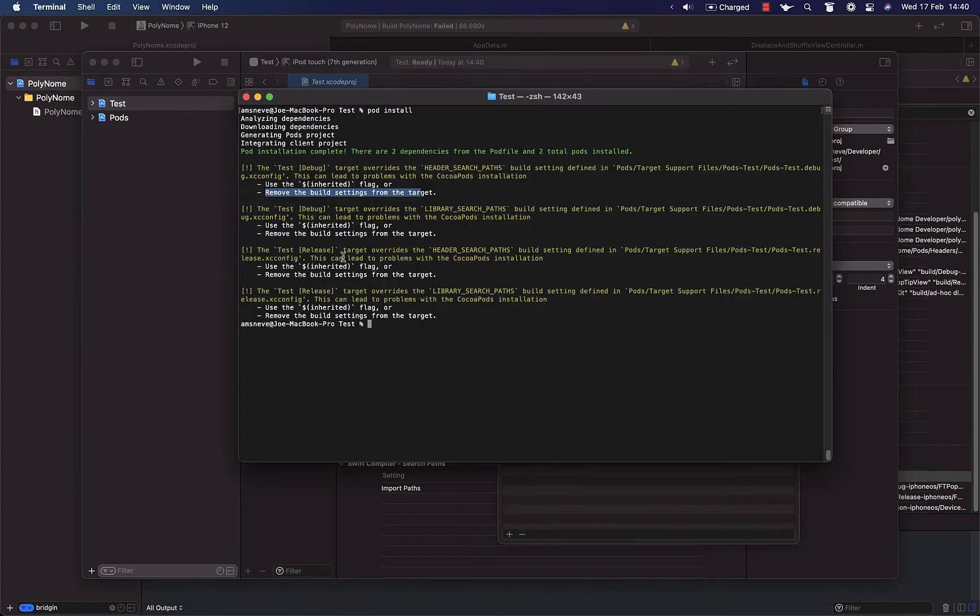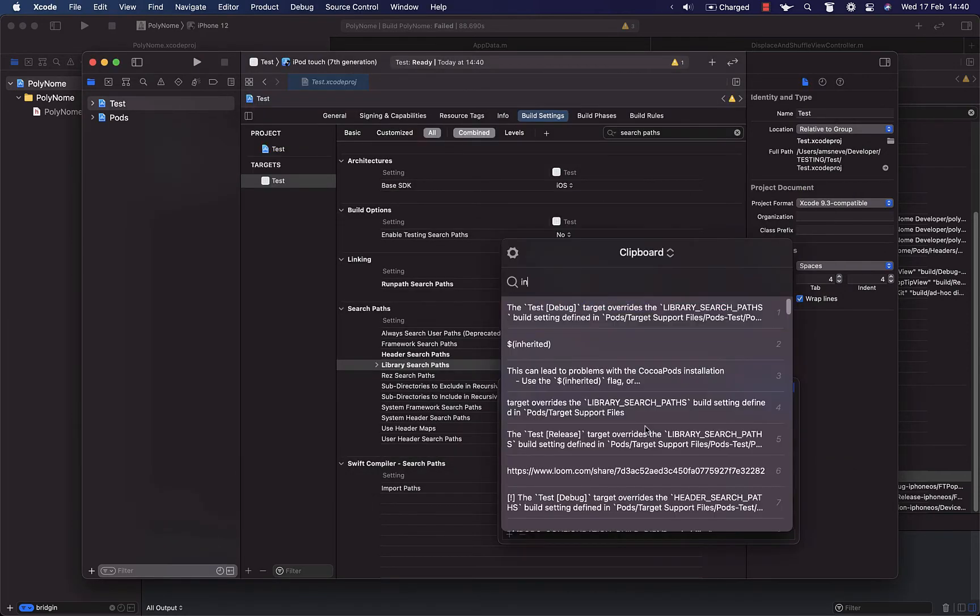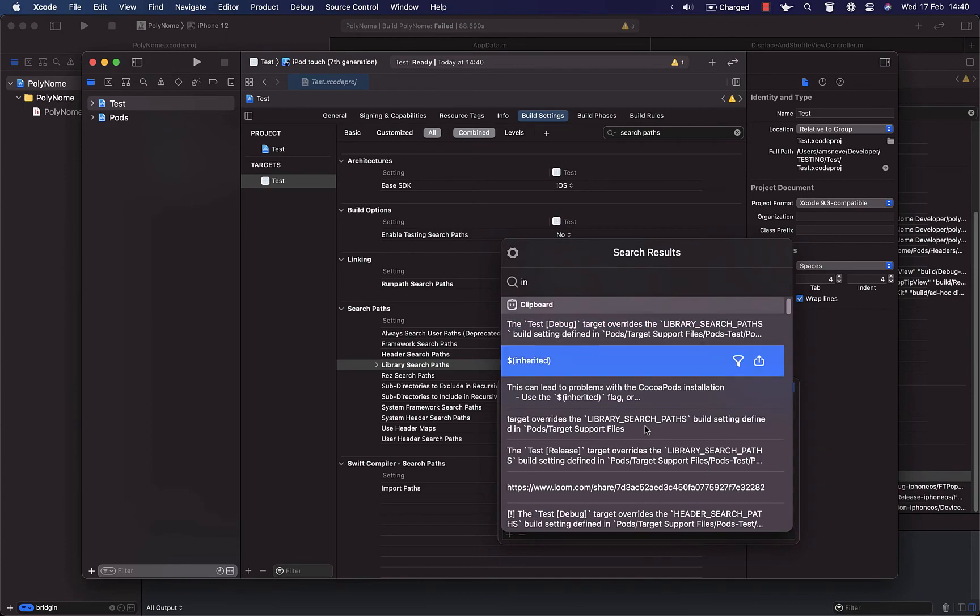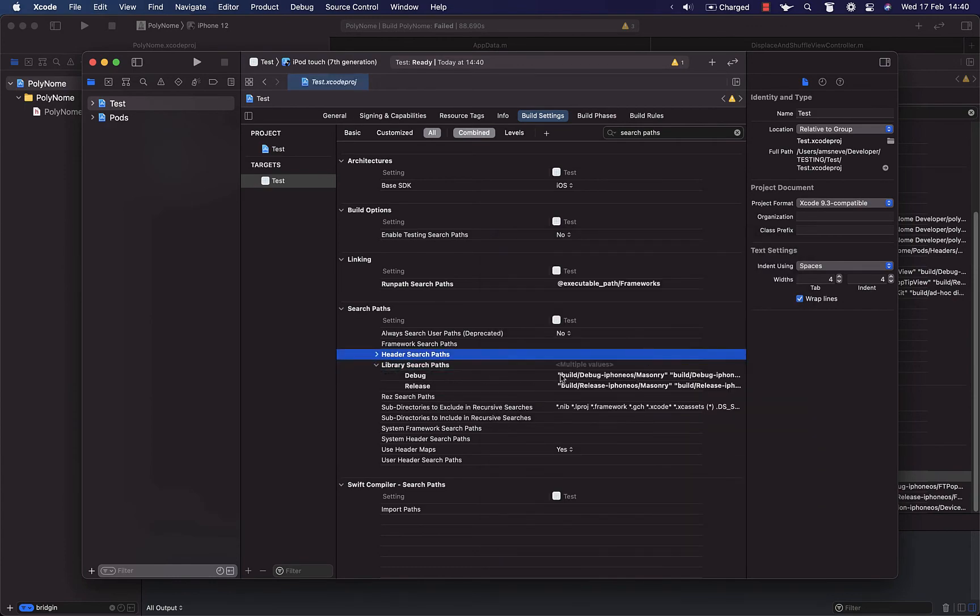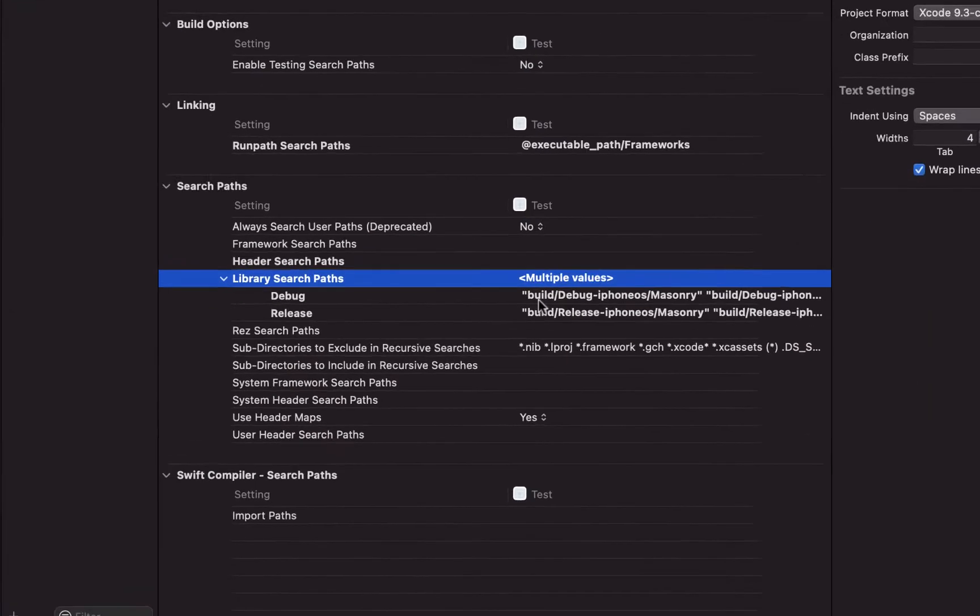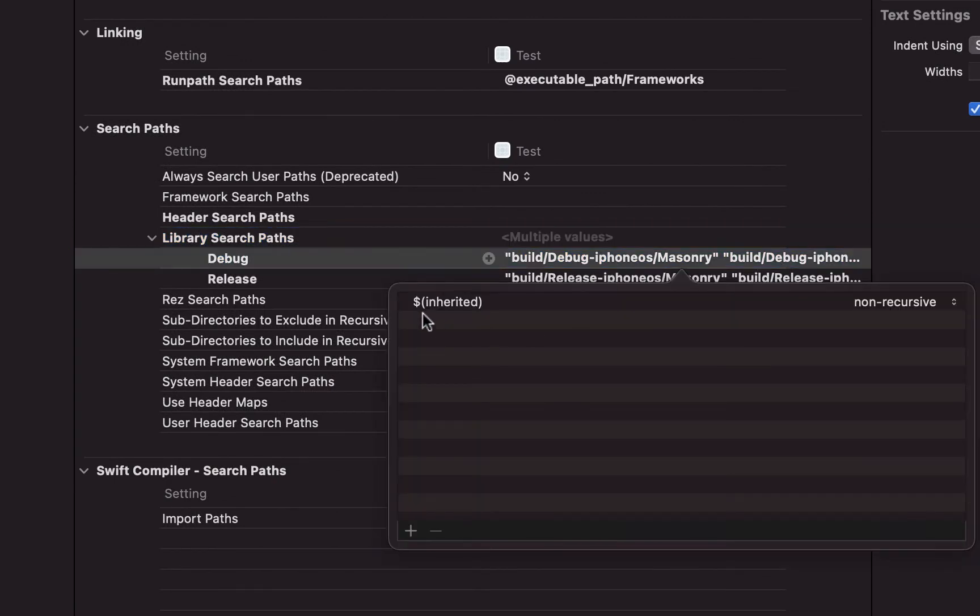Now if I add inherited as suggested here, then you'll see that for library search paths you can see it's pulling them through here. I can see what they are, but I can't double click to see them. I just see the inherited thing.